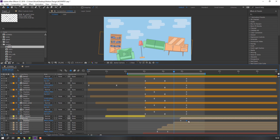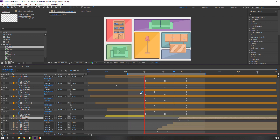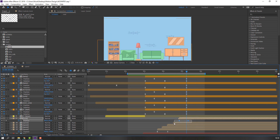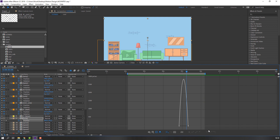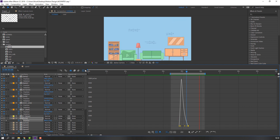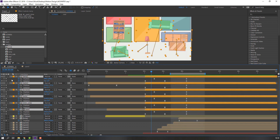Make smooth keyframes. Select this keyframe, go to the Graph Editor, and make a smooth graph. Now close these keyframes.